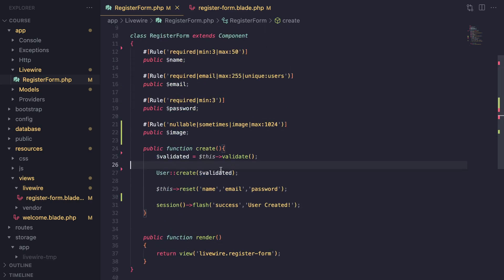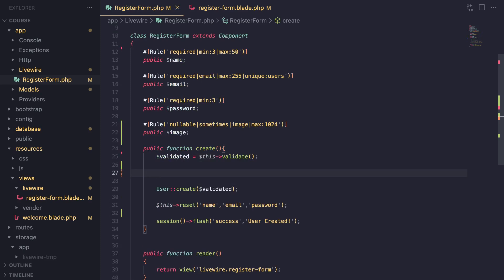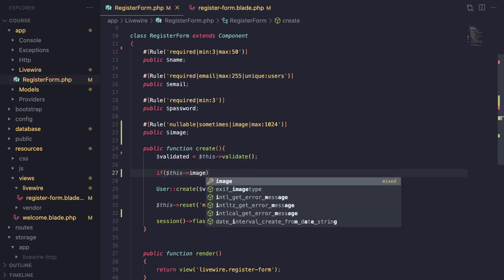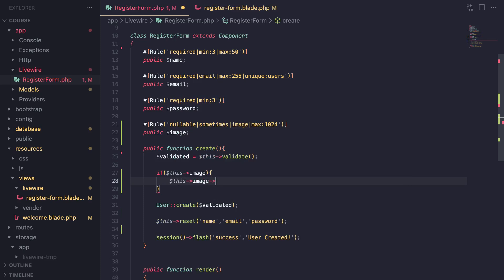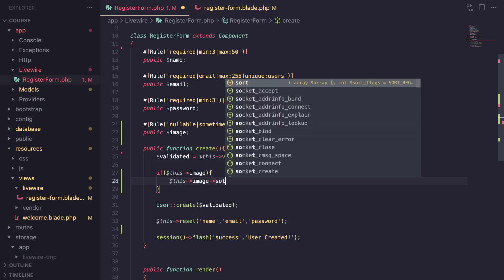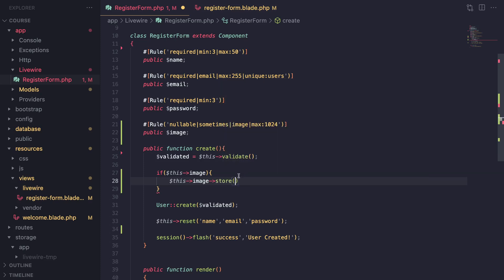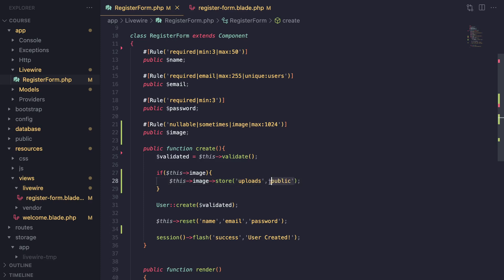Now to handle the file upload itself is quite similar to how you would do it in Laravel. First we need to check if the image exists, and then to handle the upload we can access the image — it will have some helper methods to do the file saving for us. The first one is called store, which is very similar to how you store files in Laravel itself. The first argument is the folder you want to store it in — I'm going to say 'uploads' — and the second argument is your disk, so I'll say the public disk.